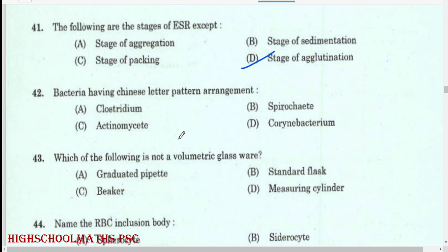Bacteria having Chinese letter pattern arrangement: Corynebacterium. Which of the following is not a volumetric glassware? Beaker.